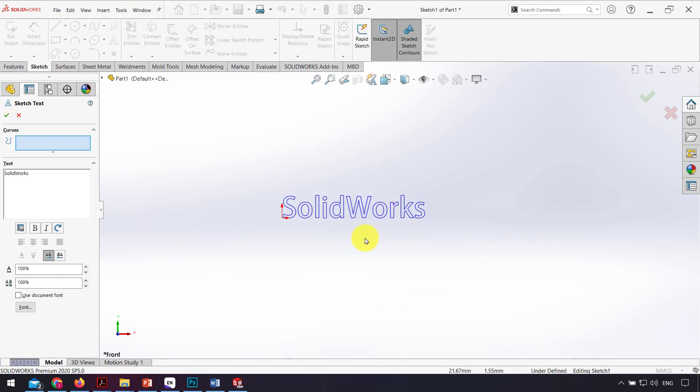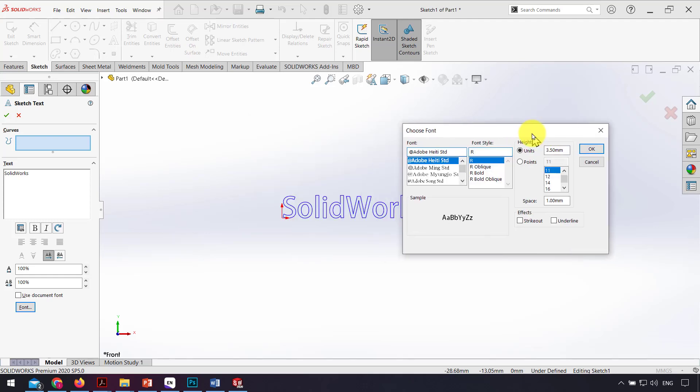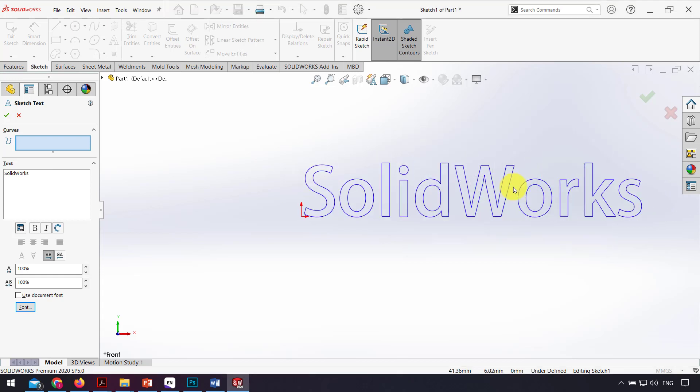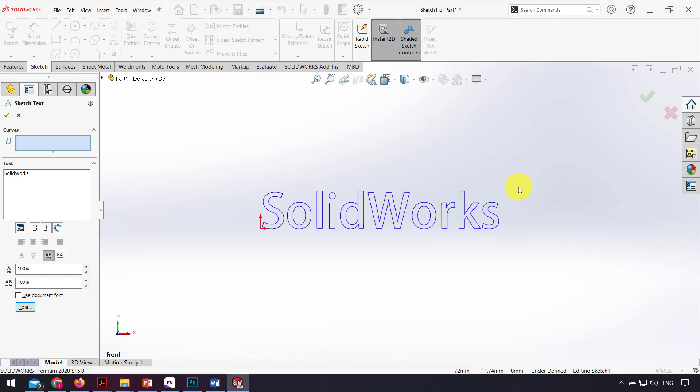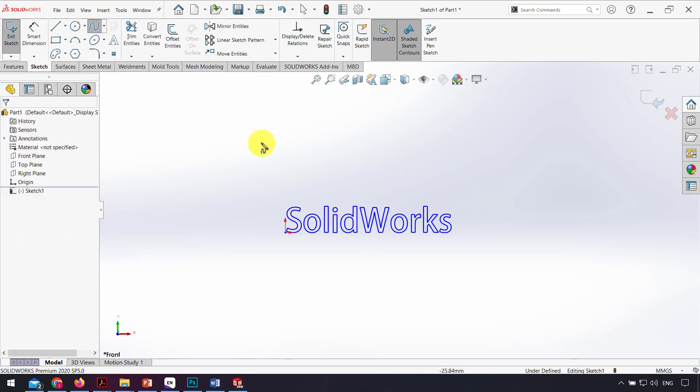If I want to change the size of the font, I click on the font and here I can change the size, for example 10mm, to make the font bigger. I click OK and I draw...